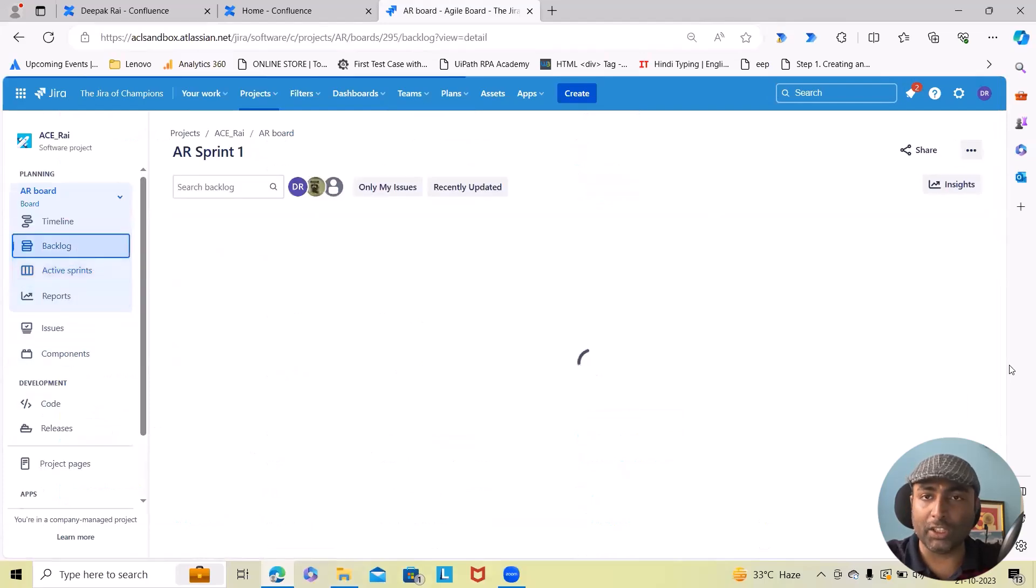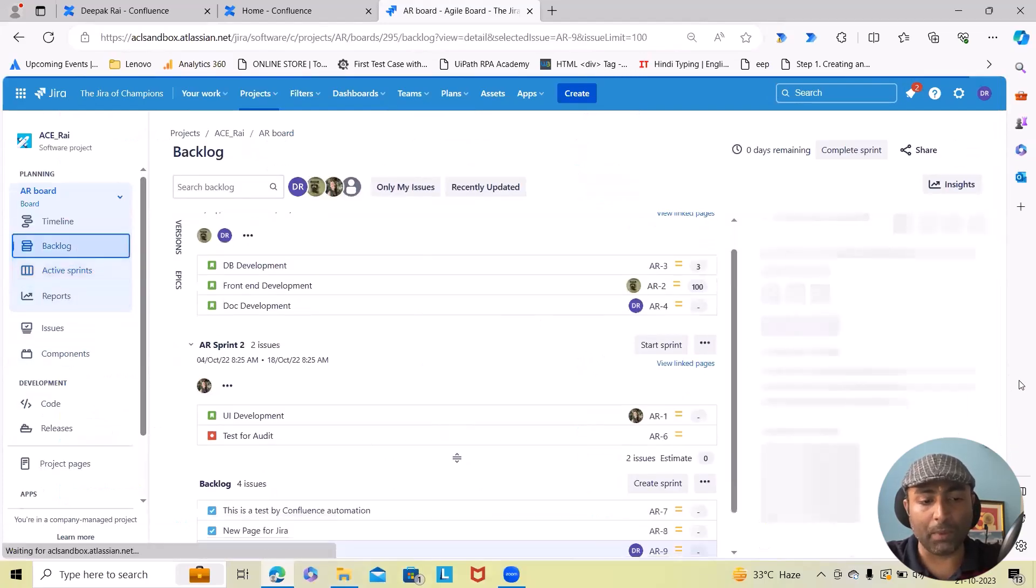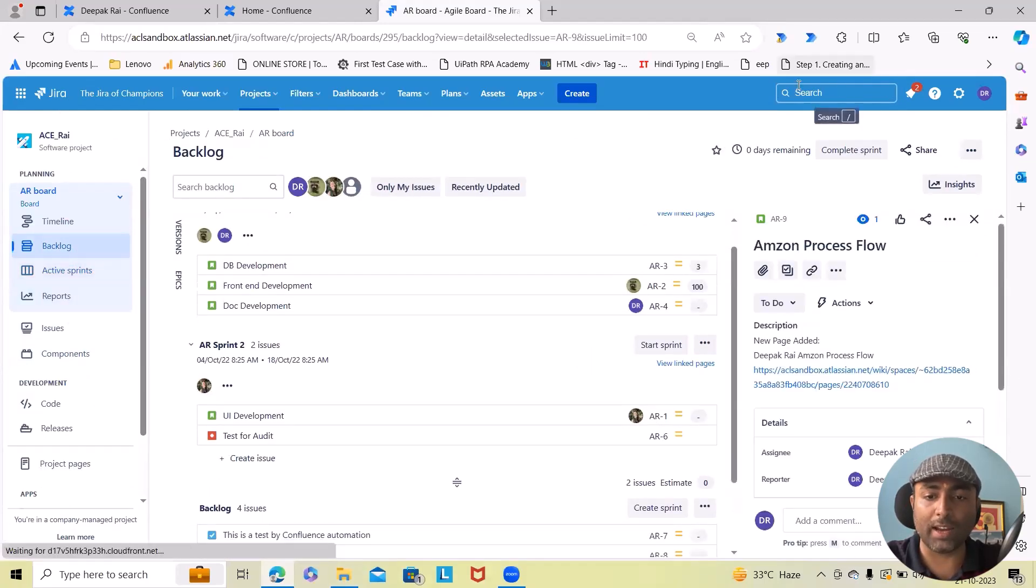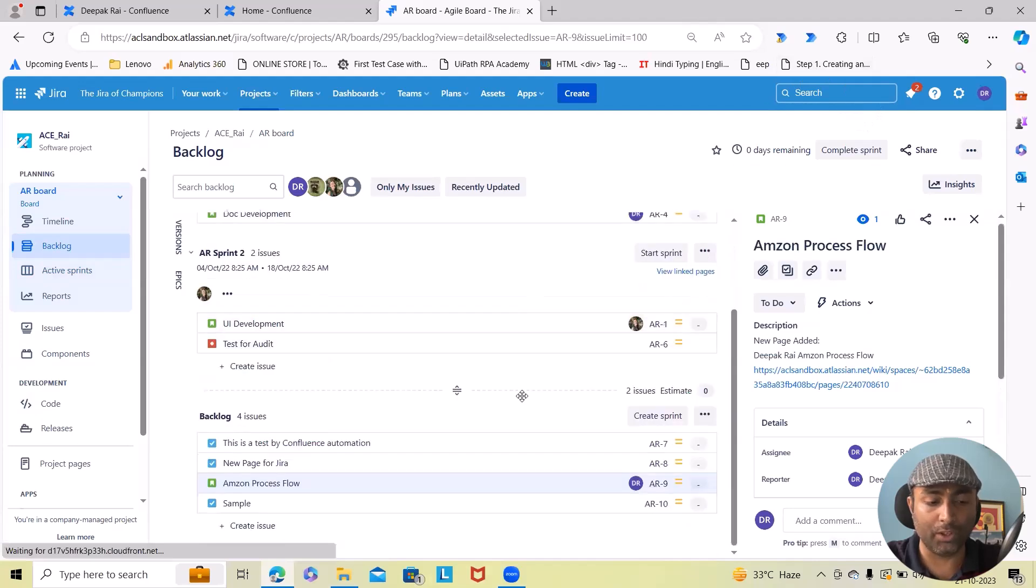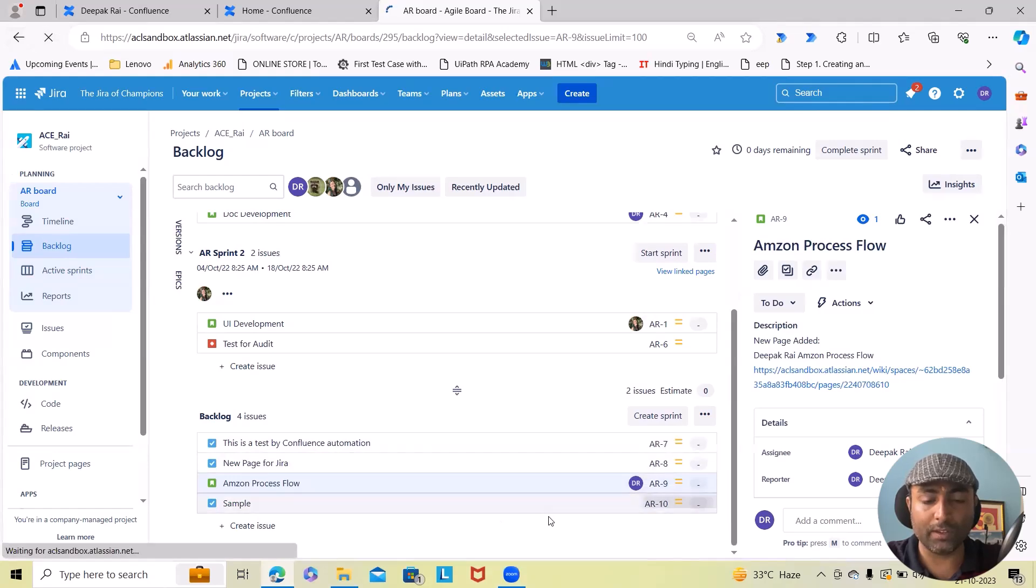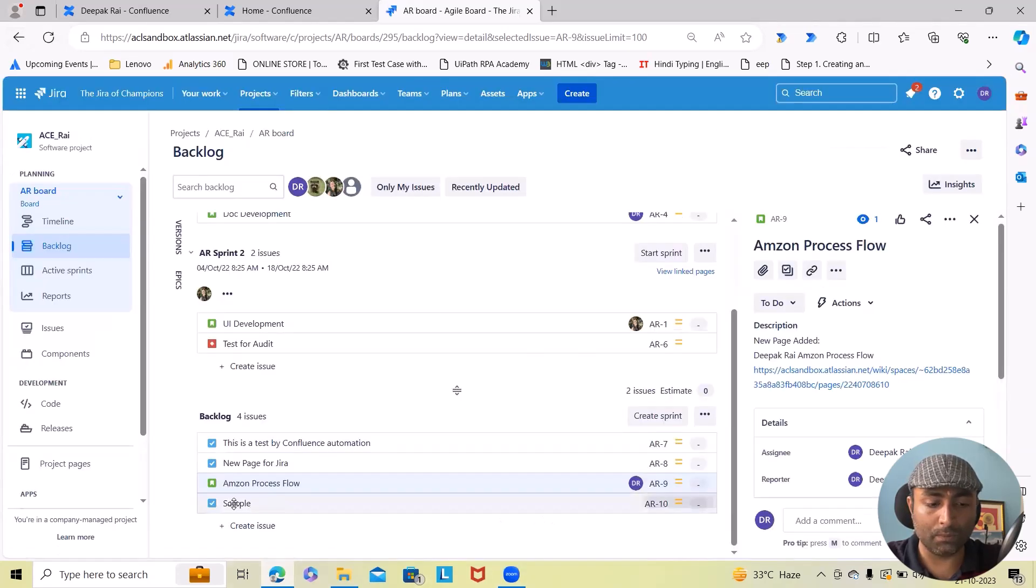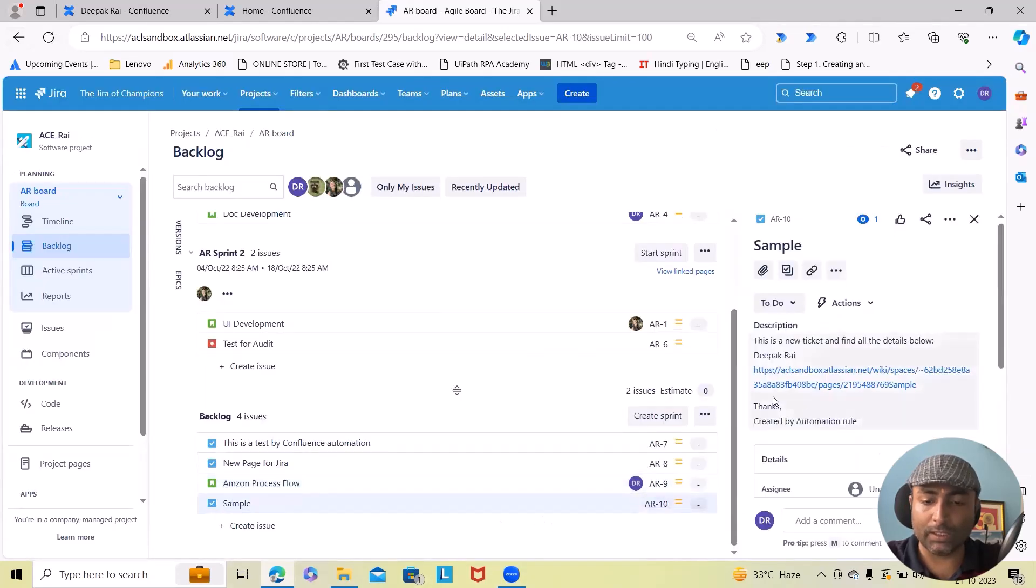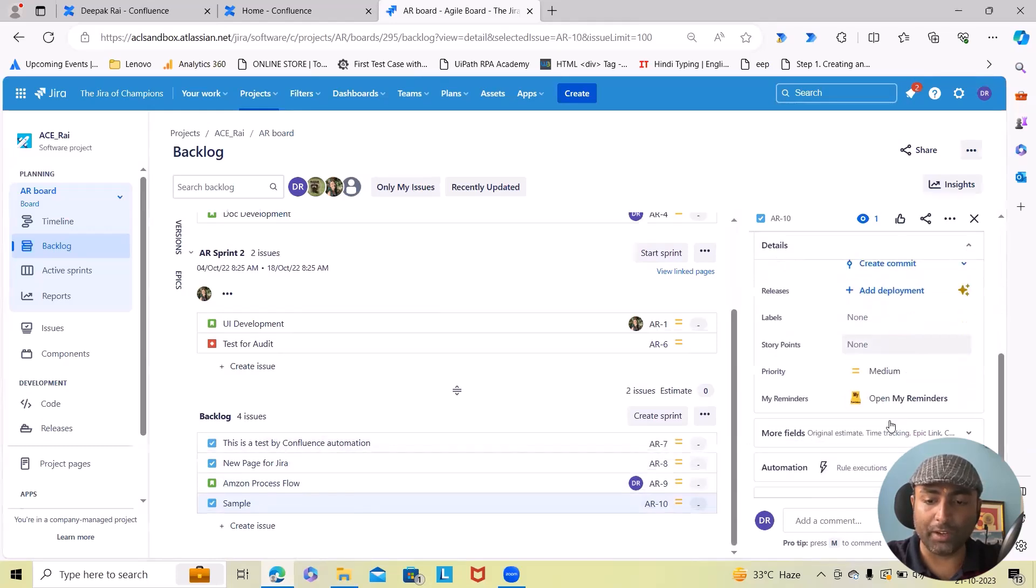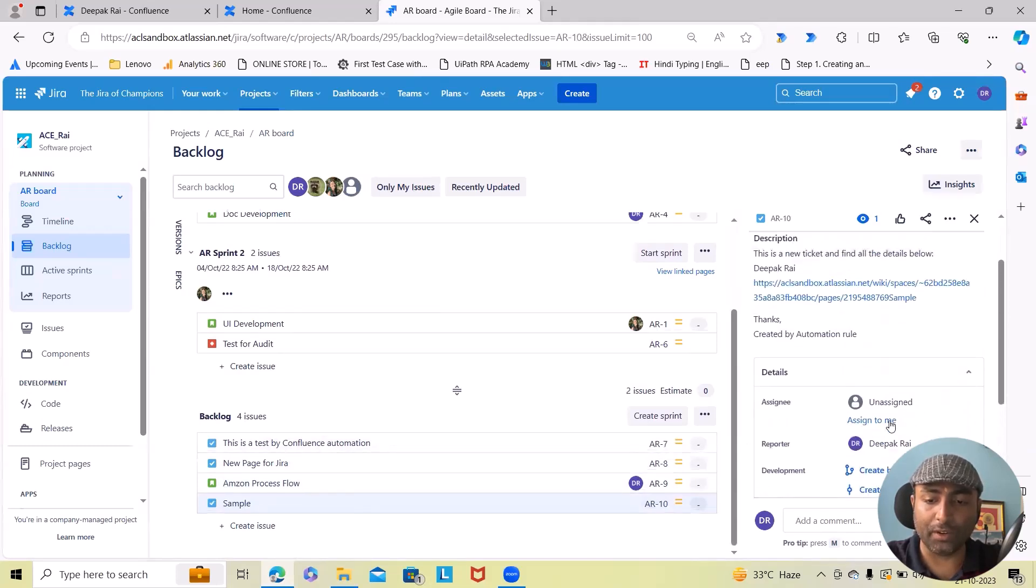Search for my projects and after that I will get this information. So this is my project. I wanted to see all my issues. Maybe I will check out backlogs or directly search from here.